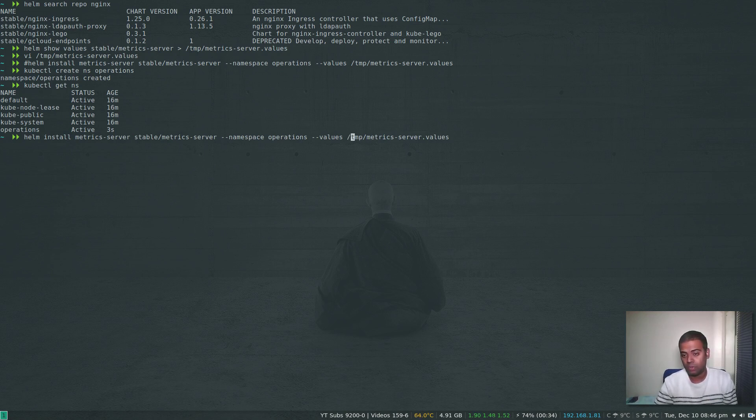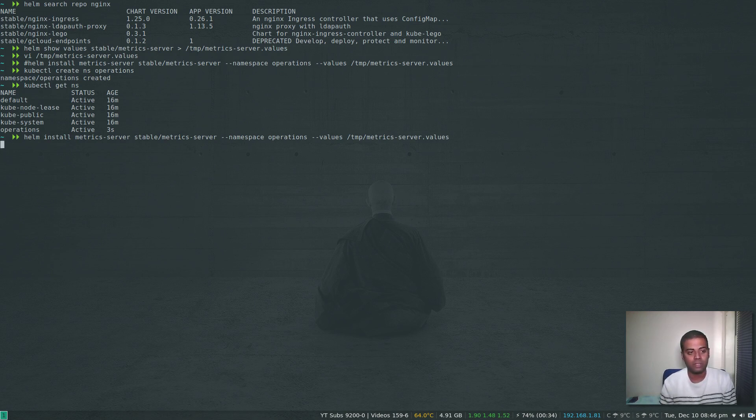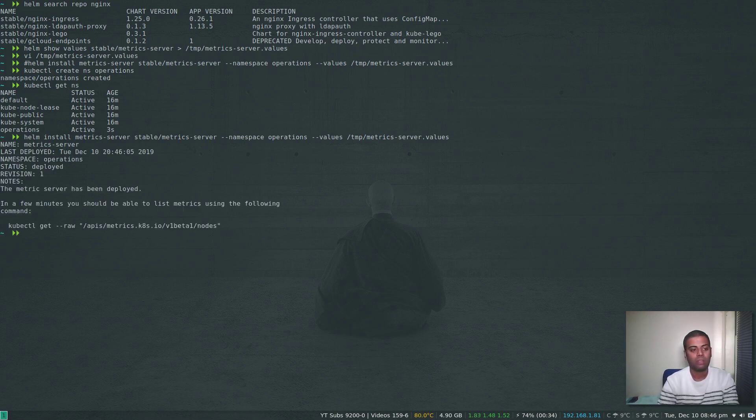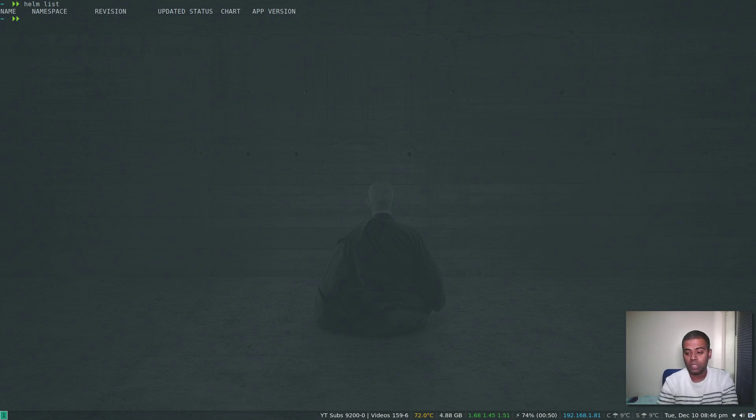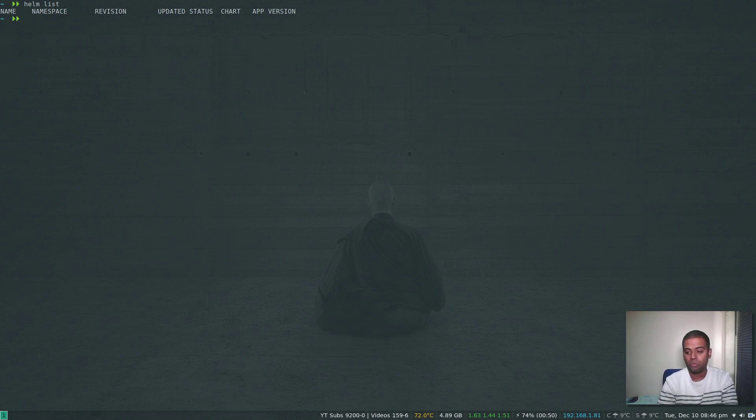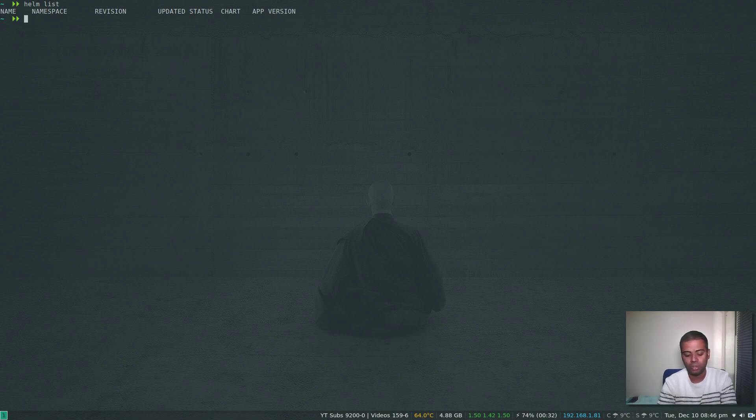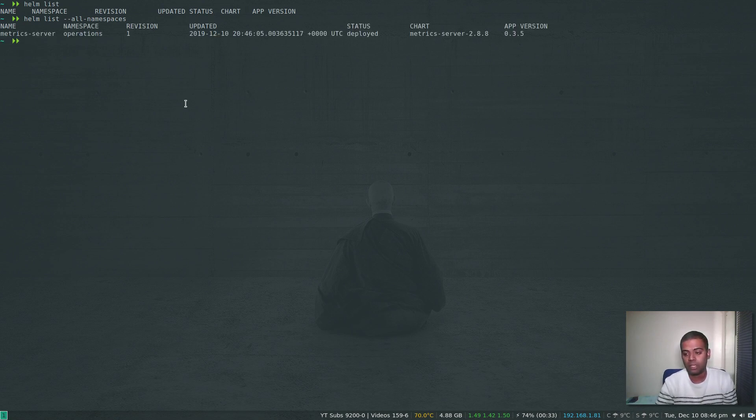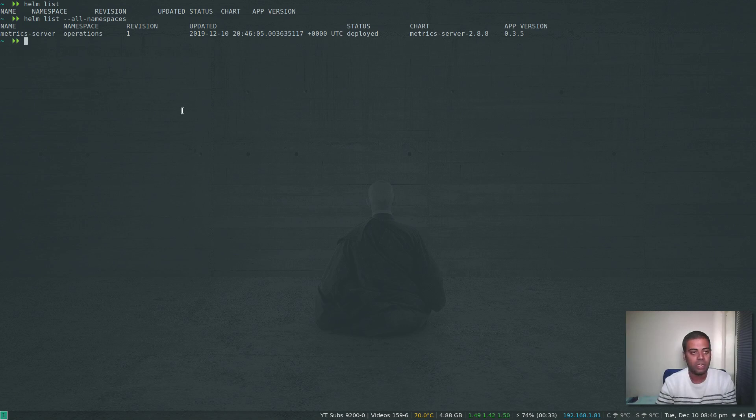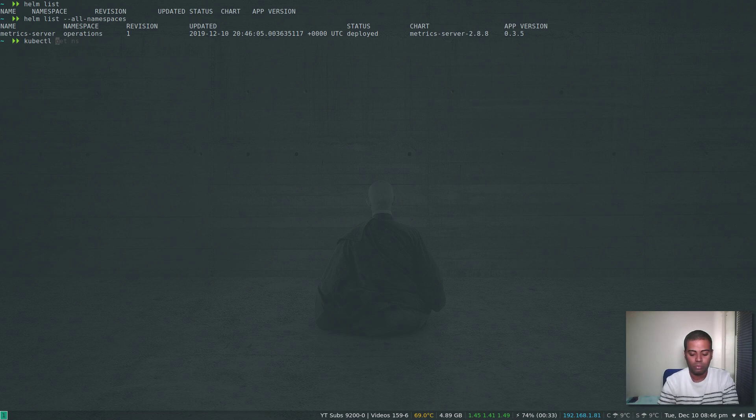Now if I do helm list, it doesn't show you anything. If you're using Helm version 2, it will list from all the namespaces, but in Helm version 3, depending on which namespace you are in, only if the chart is installed on that particular namespace will it show you in the helm list output. So helm list --all-namespaces. Because we've installed the Metrics Server in the operations namespace, you can see the deployment metrics-server.